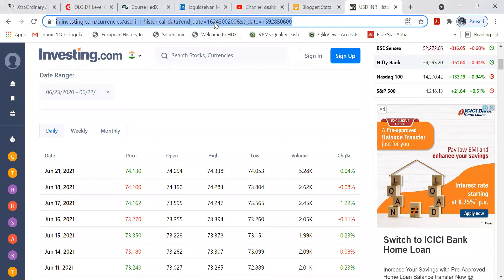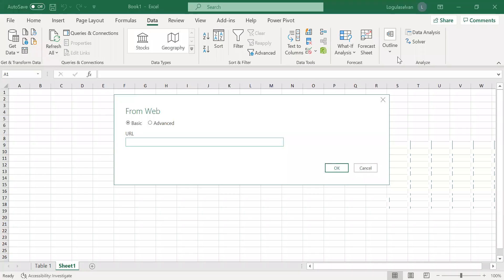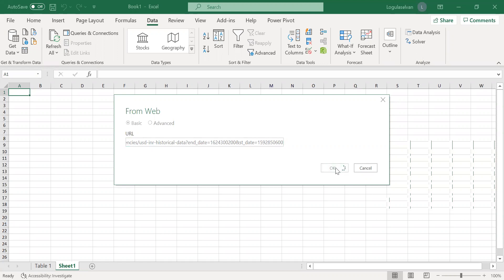So you have to mention the URL of the page where the table is currently available. I'm just copying the URL now. I'm going back to Excel and I'm mentioning the URL of the website here and click OK.